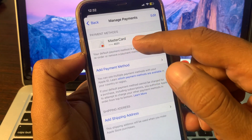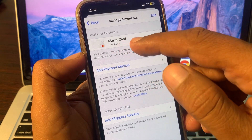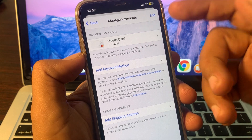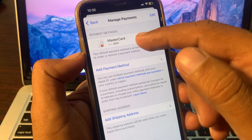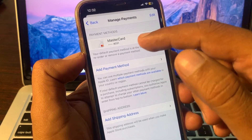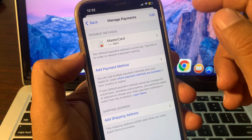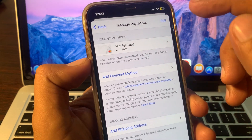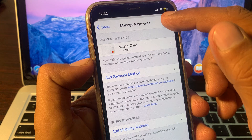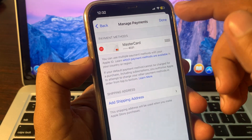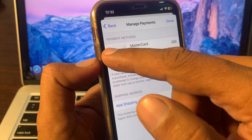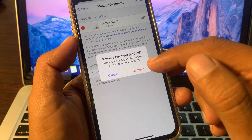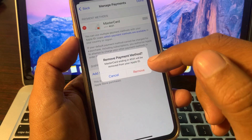As you can see, here is the Mastercard I have added as a payment method — you will see your payment method listed here. For the first method to remove your payment method, tap on Edit. As you can see there is a minus button; tap on it and you can remove the payment method from here.